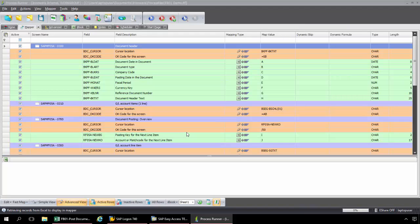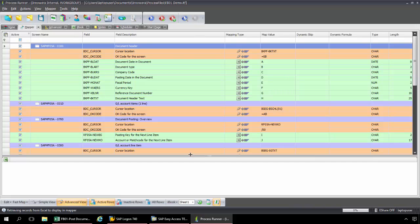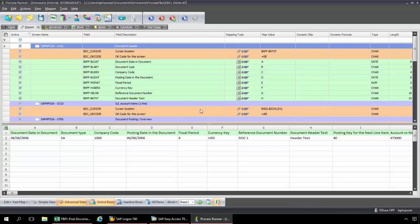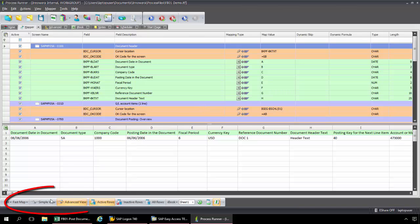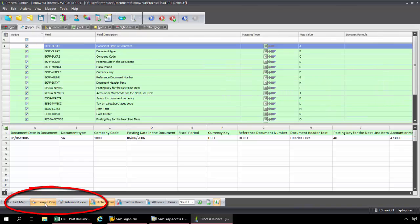Once I click OK, I'm taken into the mapper tab of ProcessRunner. Now this is what's called the advanced view for mapping. And what I like to do is start out with the simple view. So I'm going to click simple view here.